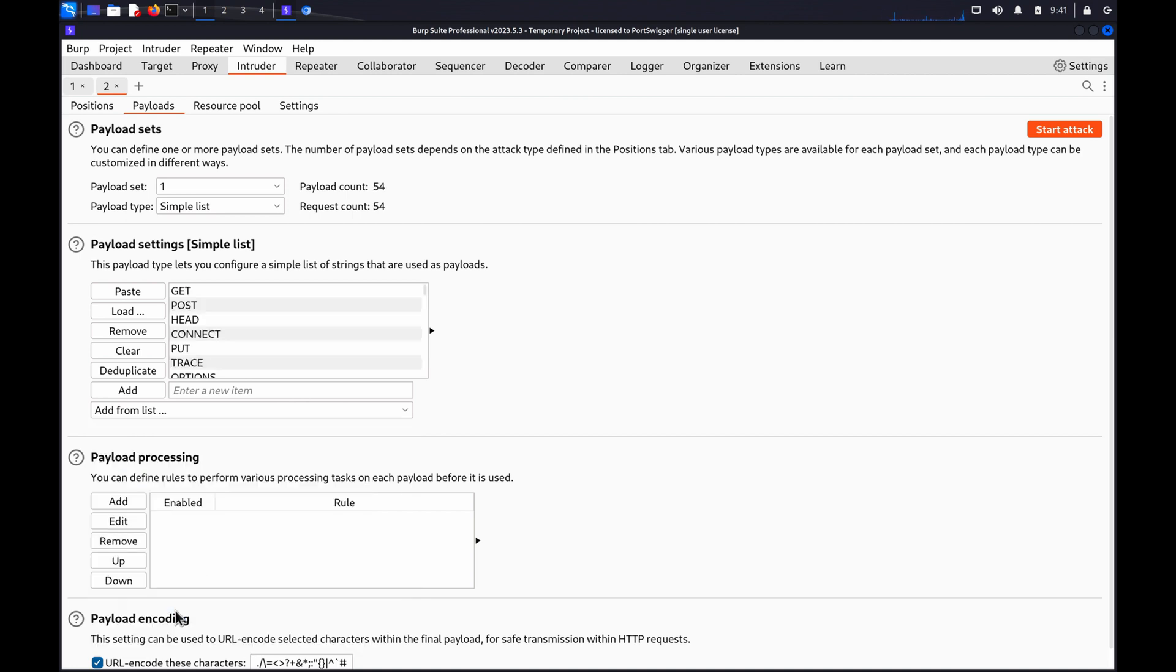In BurpSuite Community, you'll need to add your list manually, and make sure you include an arbitrary non-existent method to see how the server responds.